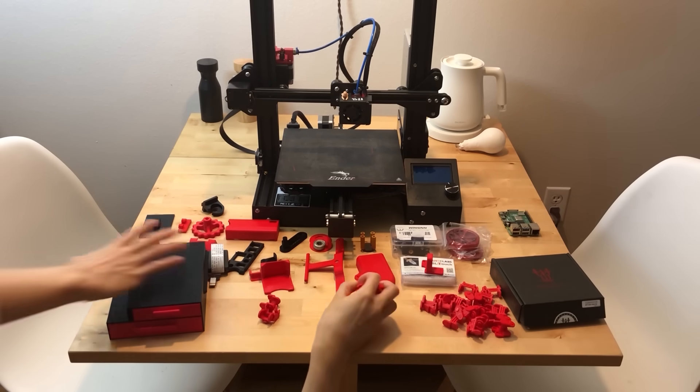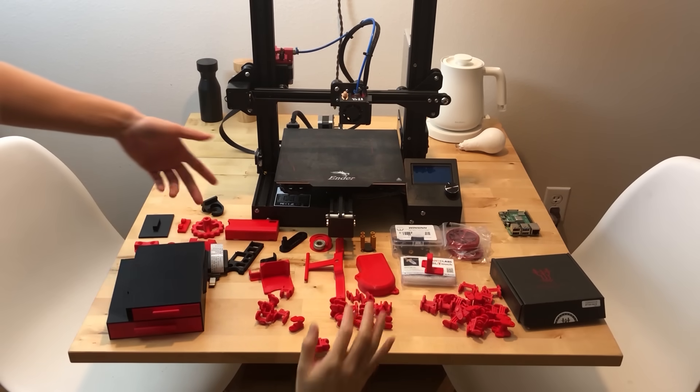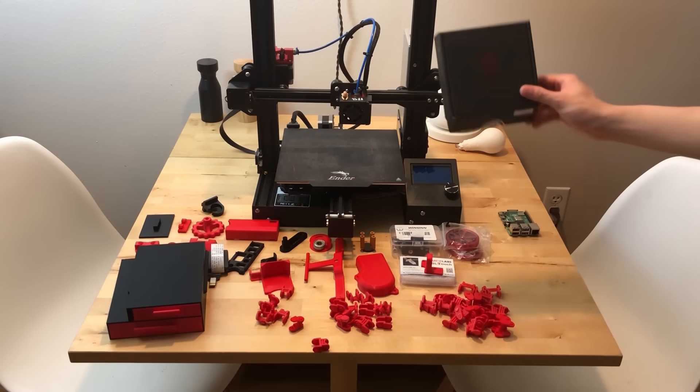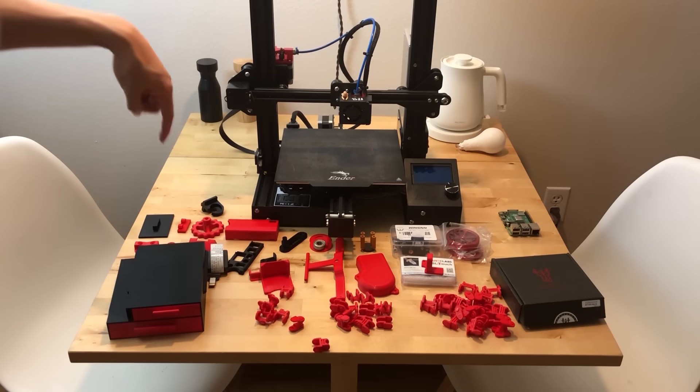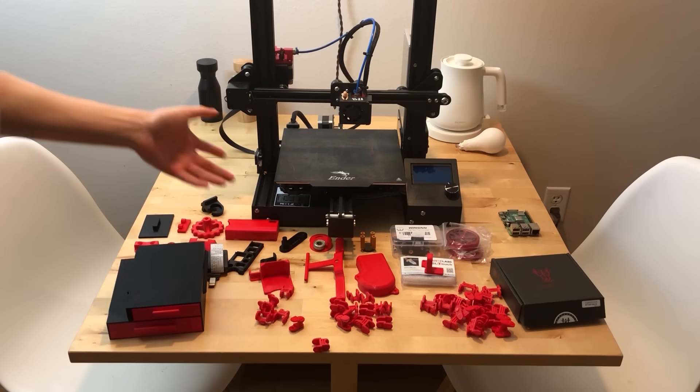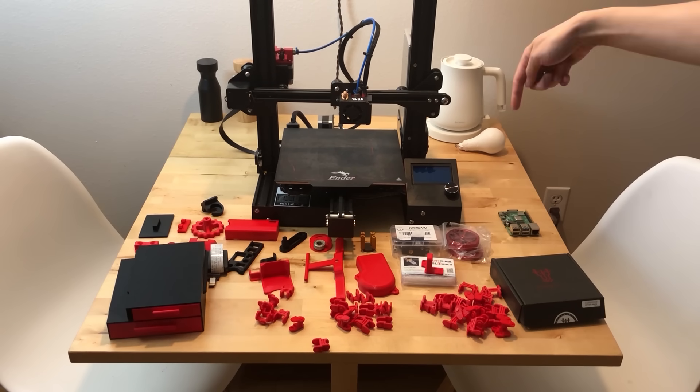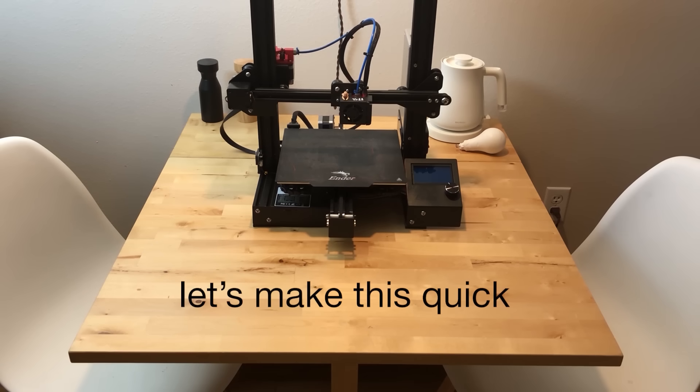So I'll be starting with the simpler upgrades and then working my way to the more complex ones. Some of these you'll be able to print on your own and others you'll have to buy. Alright, let's make this quick.